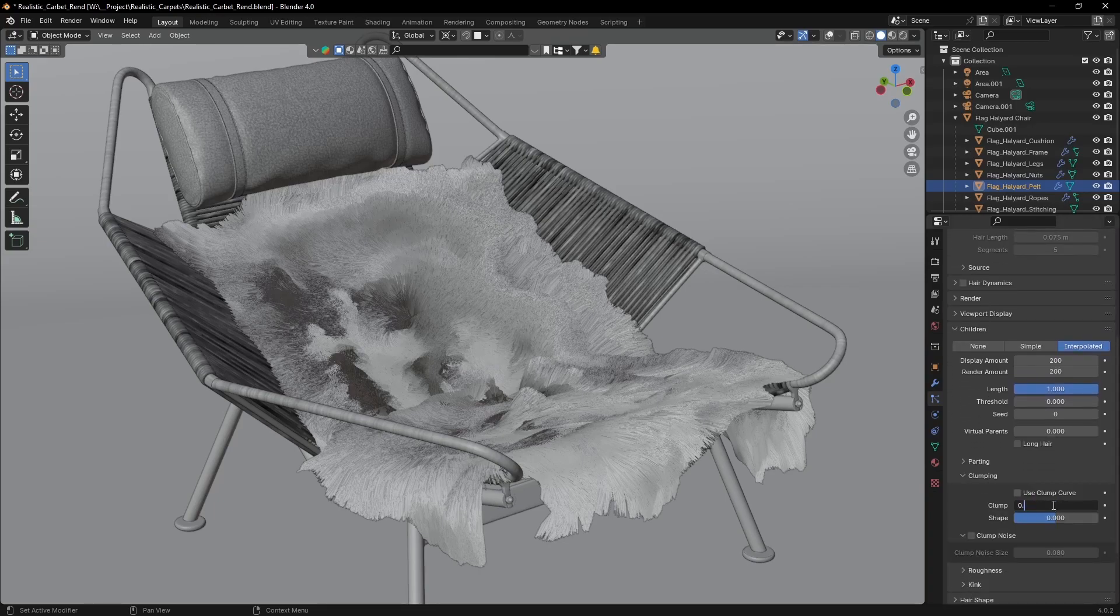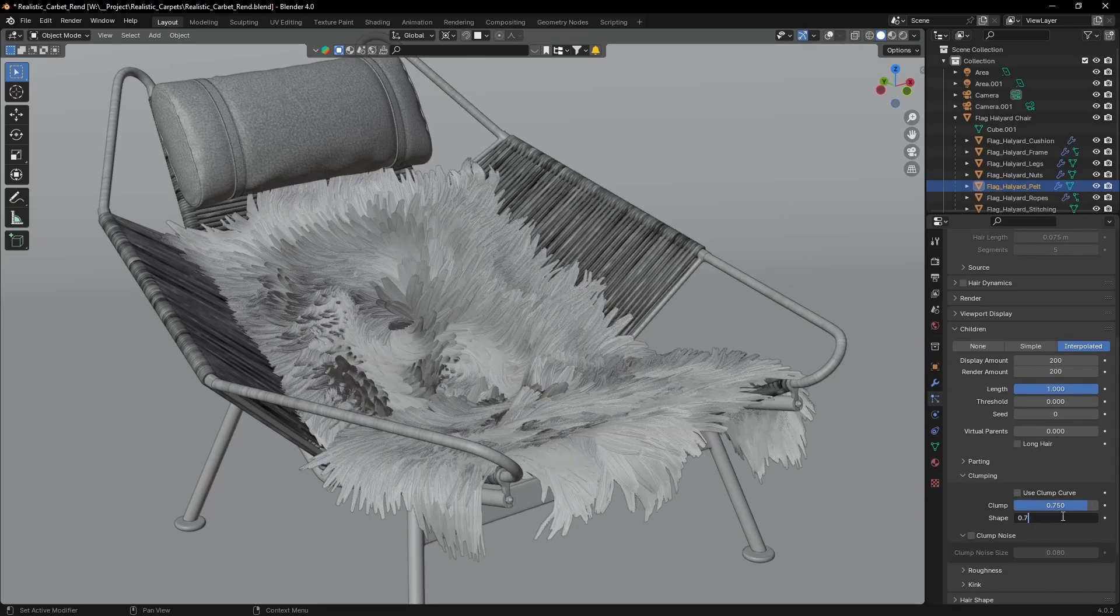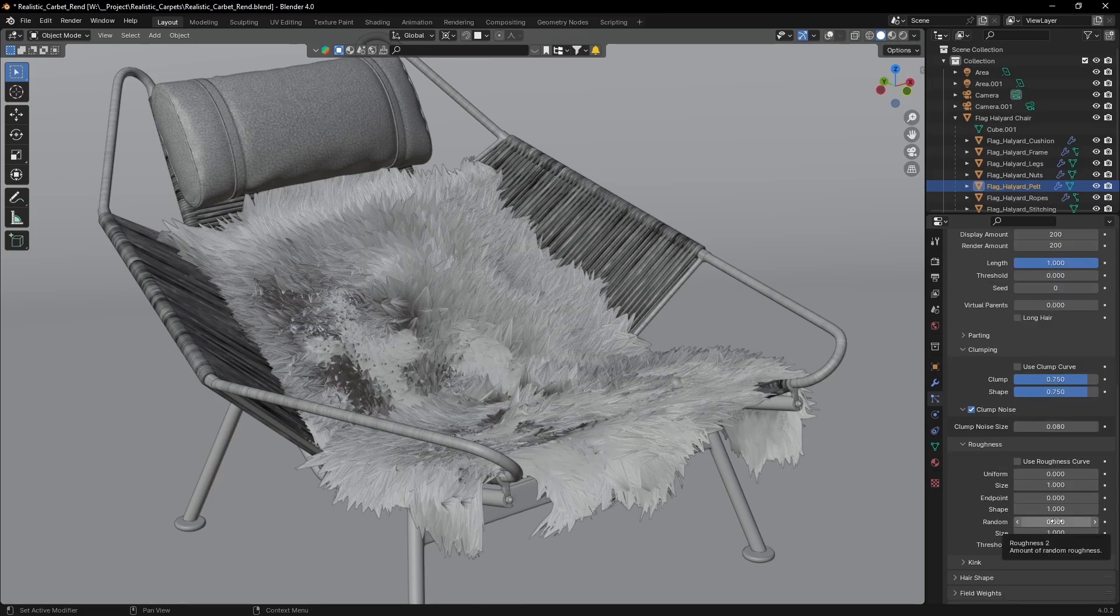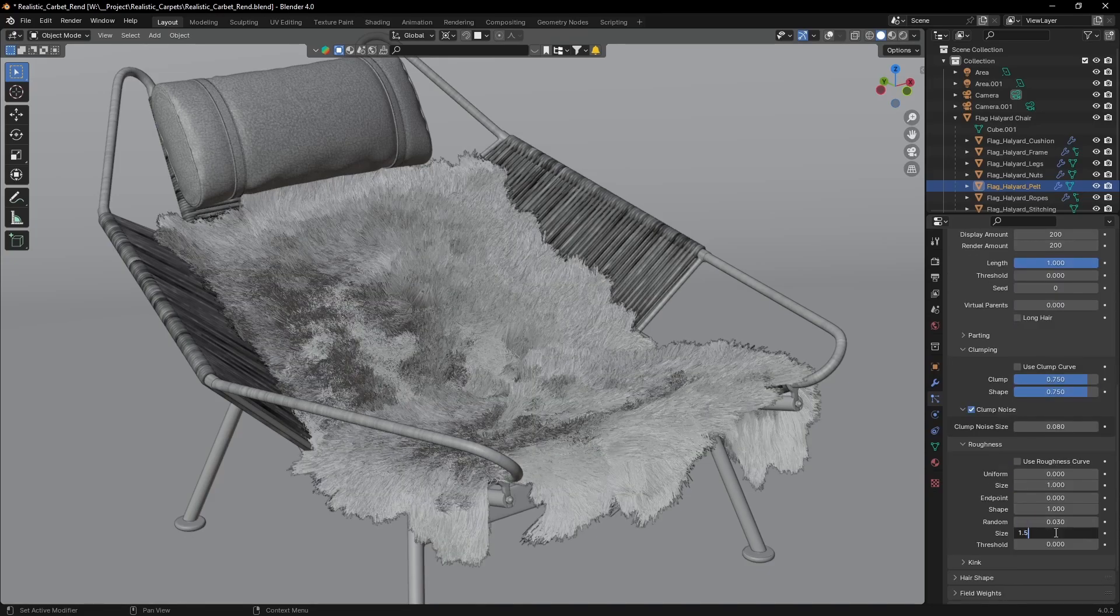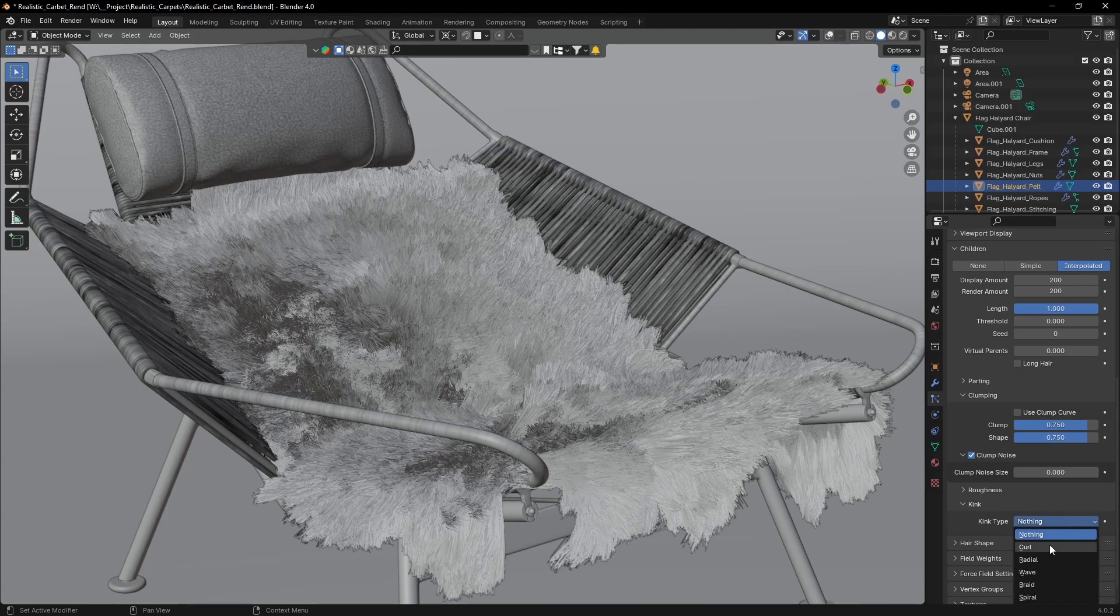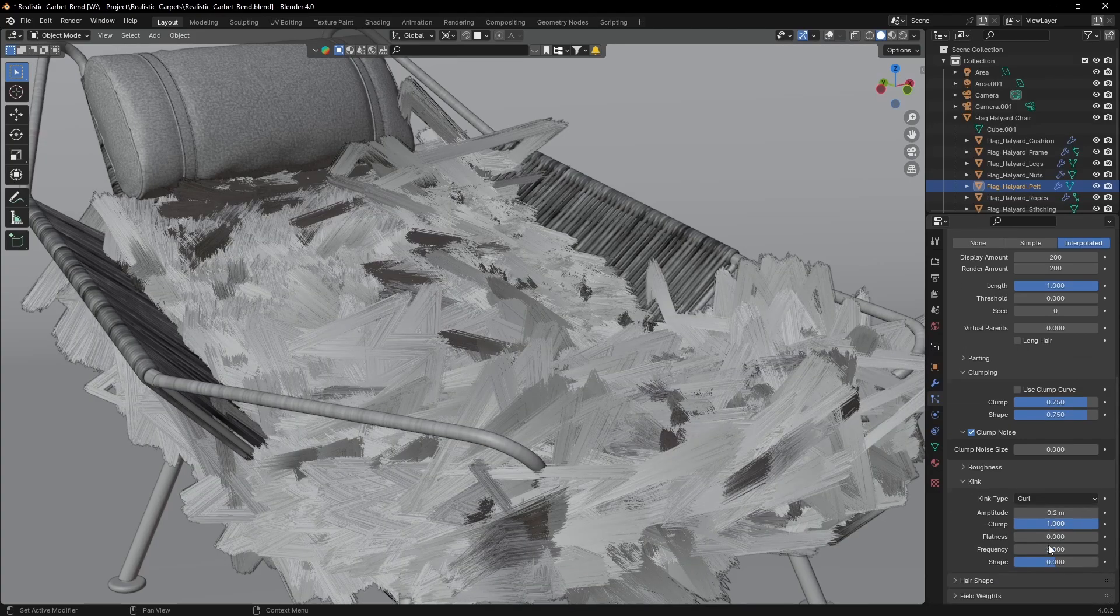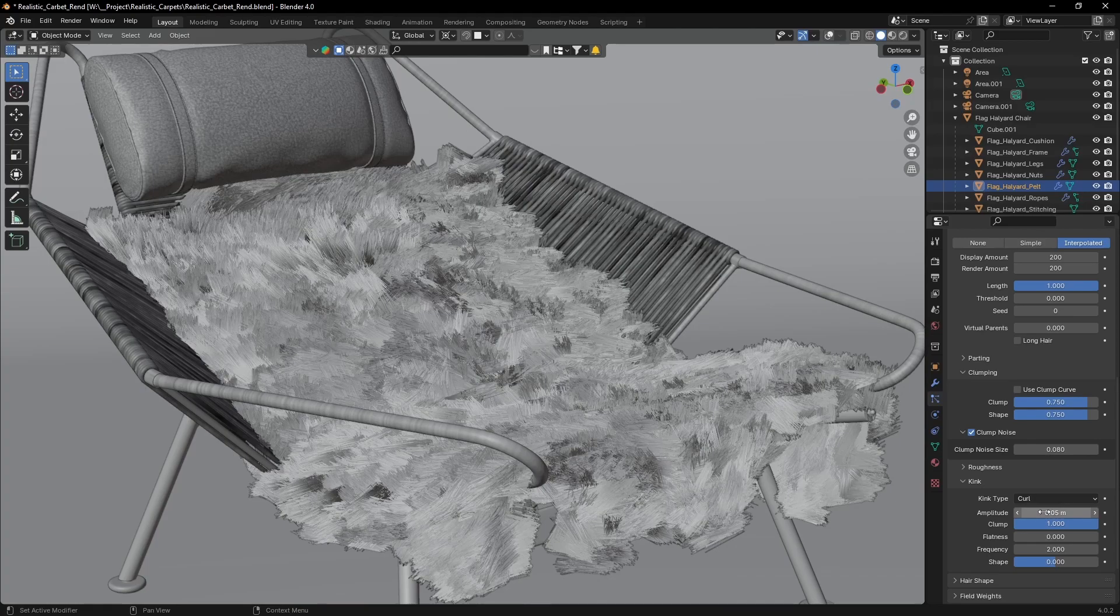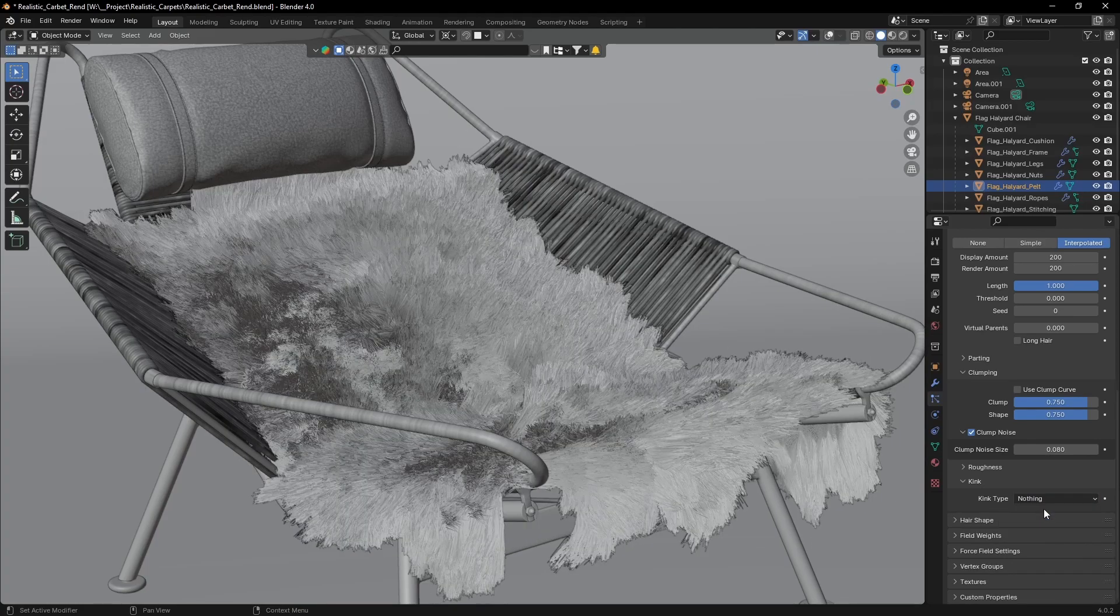To bring some structure to the hair, play with the clump and to add a bit of variation we can play with the roughness. Depending on the fur you're creating curl can be very helpful too. I can't really give you a set of settings because they will depend on the model you're making.